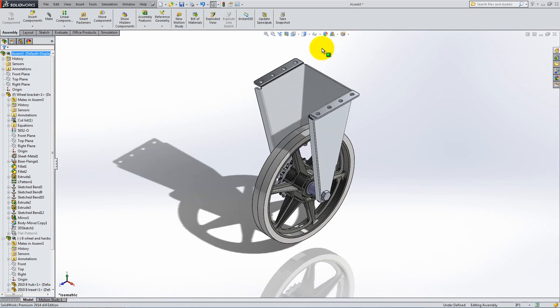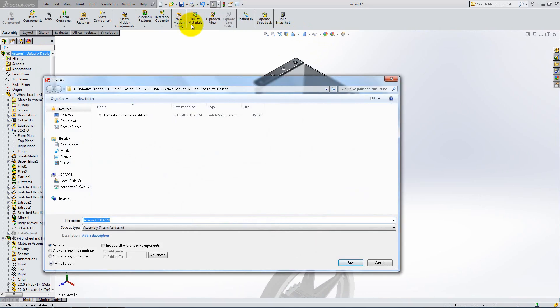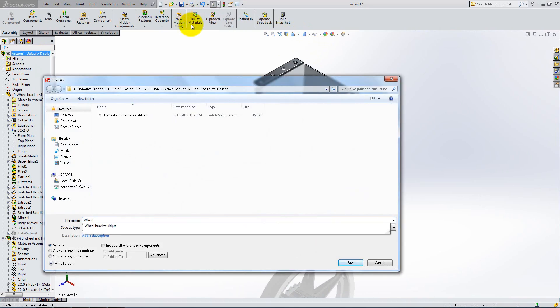This assembly is now complete. Save it as wheel mount to use it later.